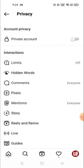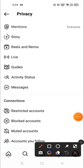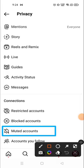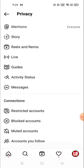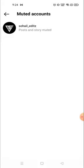In Privacy, scroll down and you will see 'Muted Accounts'. Click on it and as you can see I have muted this person. You can now unmute him or her from here.